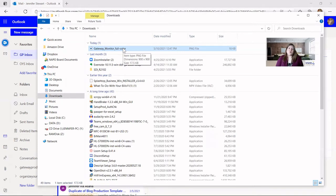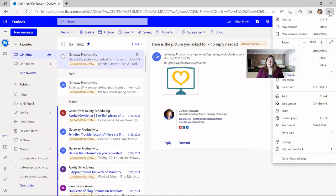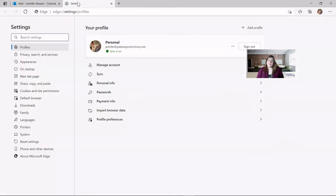For those who don't want things to save there and want to choose each time something is downloaded, I'll show you how to make that change. To get to your settings in Microsoft Edge, go to the three dots in the upper right corner. Go almost all the way down to the Settings option. That's going to open a new tab — don't let that confuse you. Then go on the left-hand side, about midway down, to Downloads.